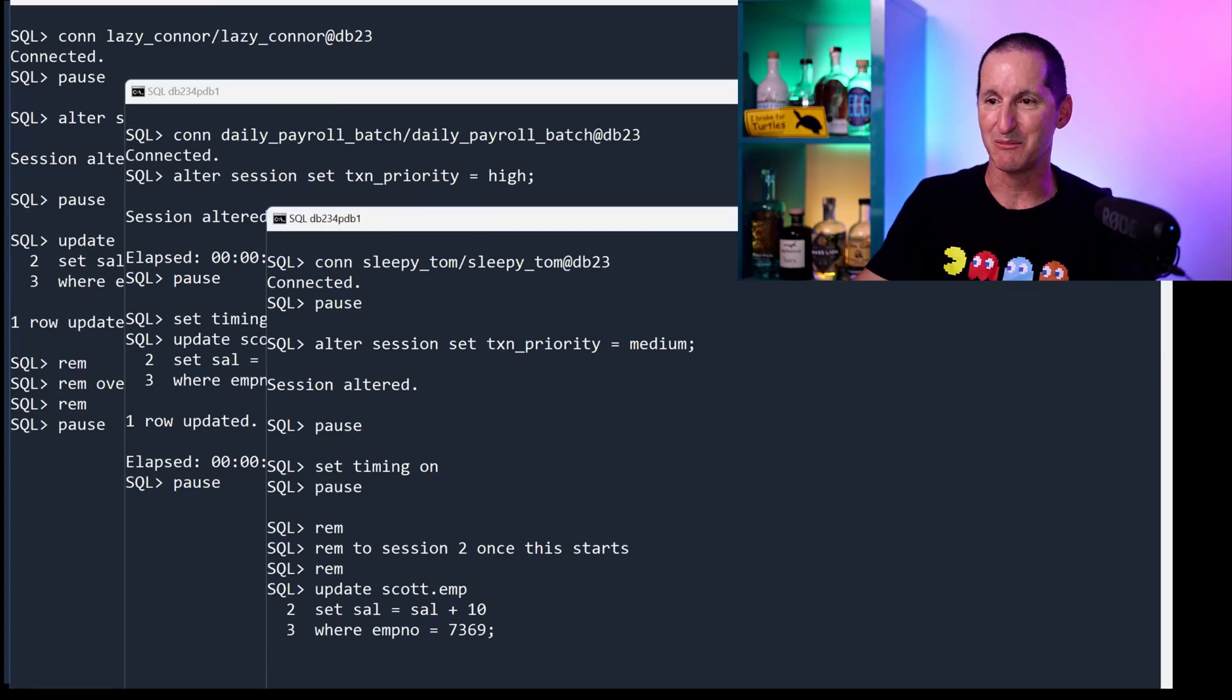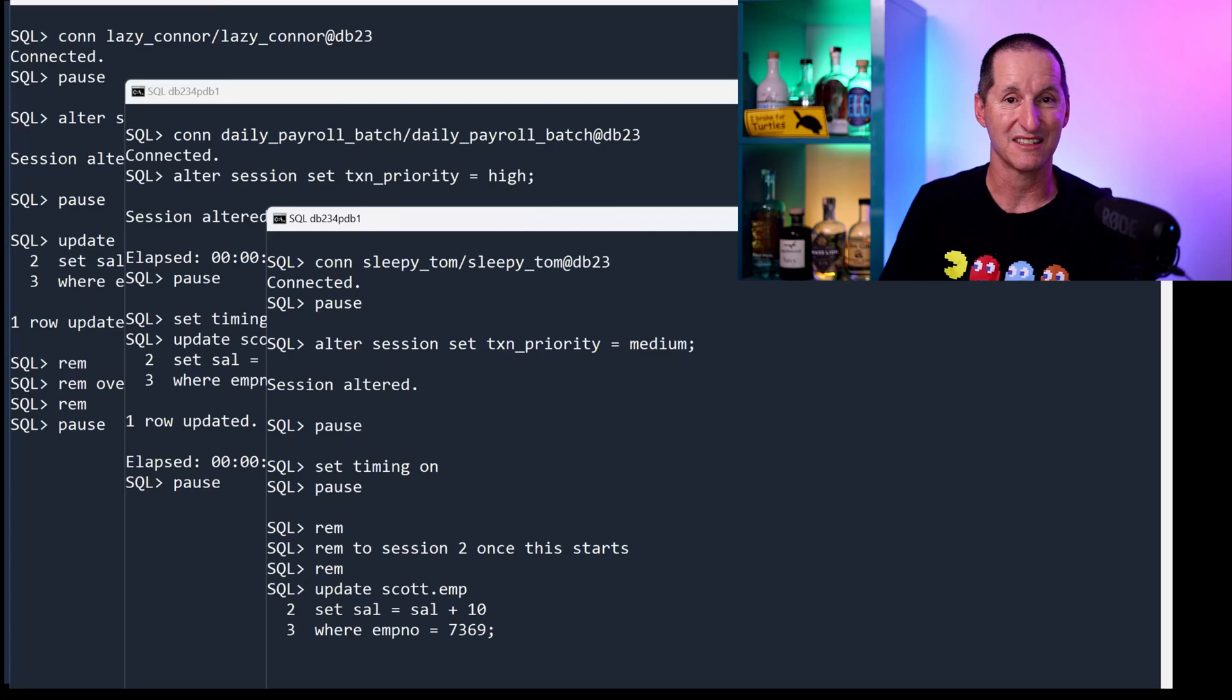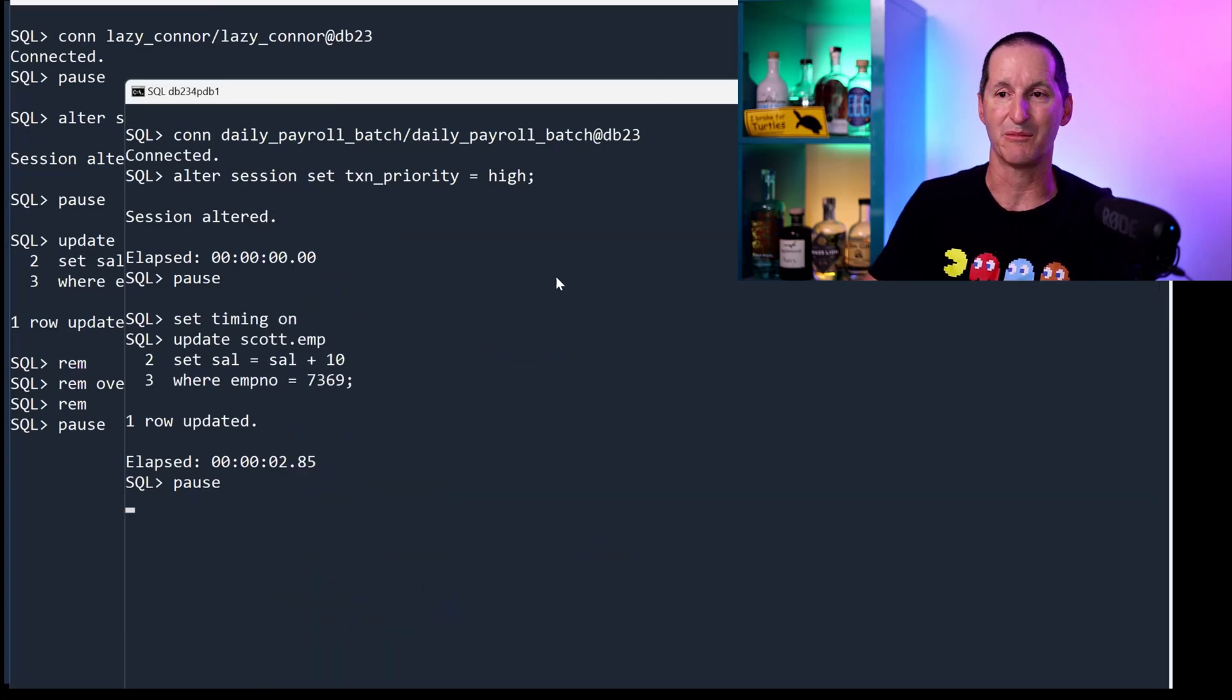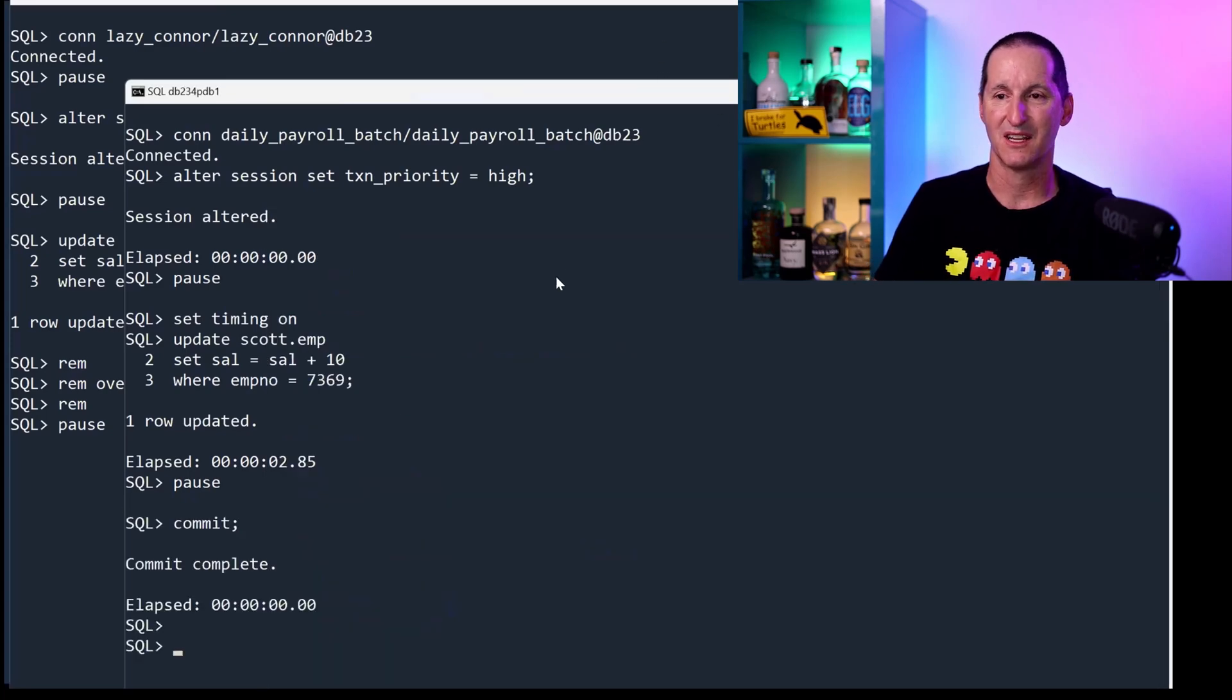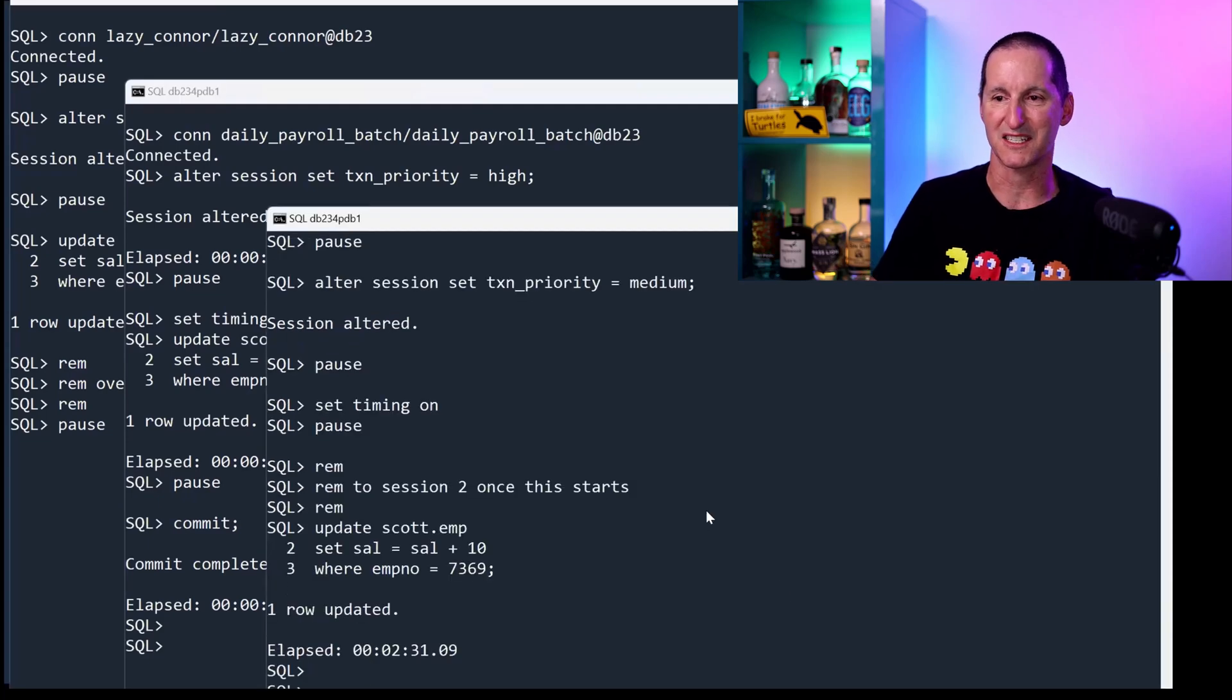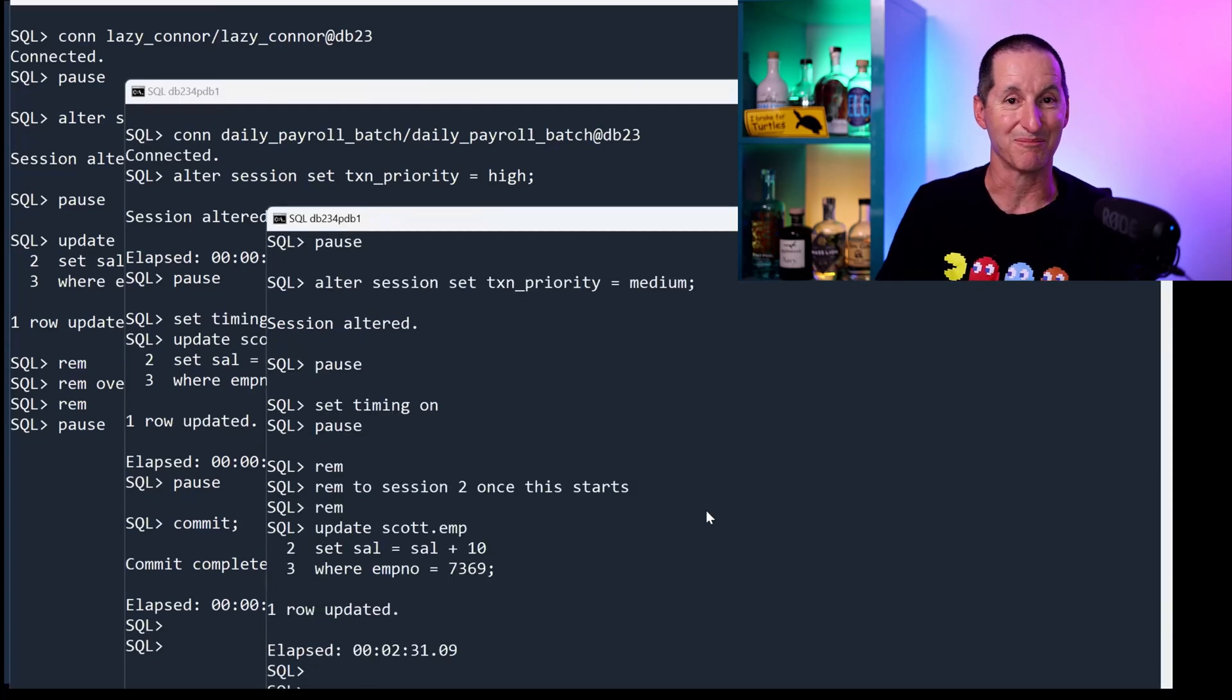And as you can see, our sleepy Tom here is still actually stuck. He's actually still waiting. He's never taken over the high priority person. So commit them, which would actually then free up this person, et cetera, and we're all done. But yeah, an interesting scenario when you have multiple levels all competing for the same resource.